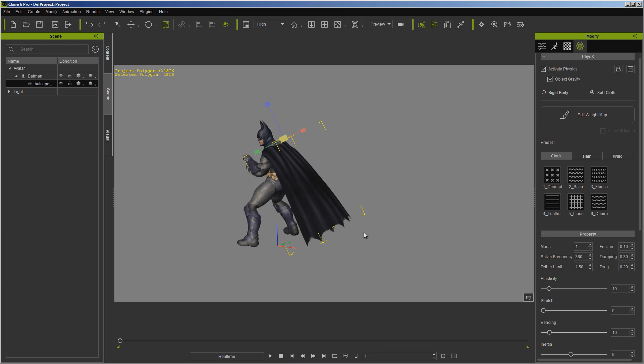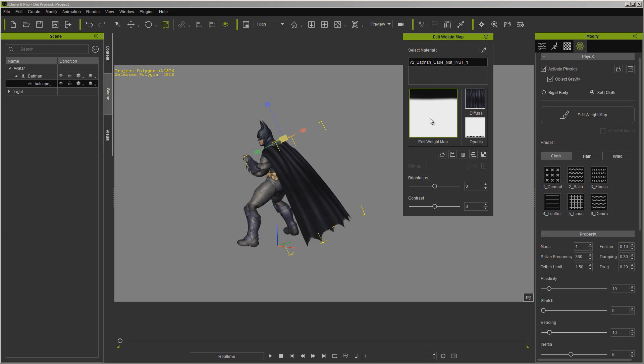So this just shows you very quickly how to go in, what the basics are. You can go in and tweak this more with your collision shapes. You can do a little better job on the weight map. You can also pull up the UV reference, if you're not sure, so you can go in and see where things are on here.